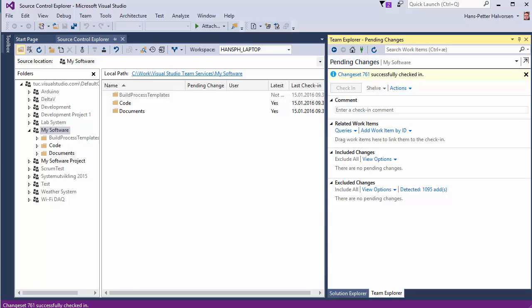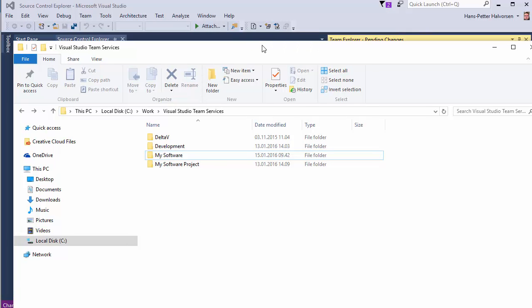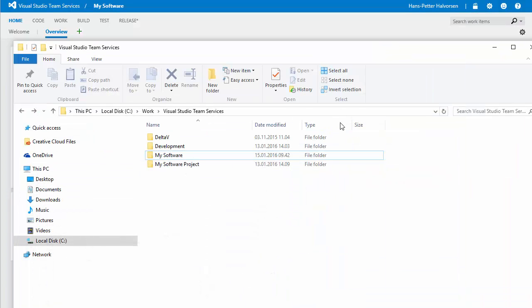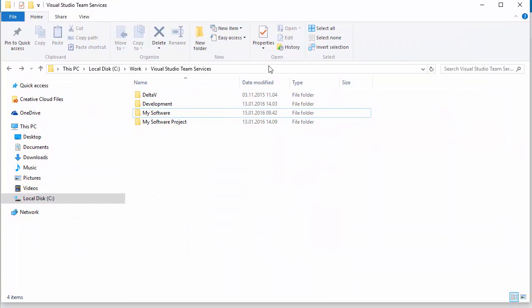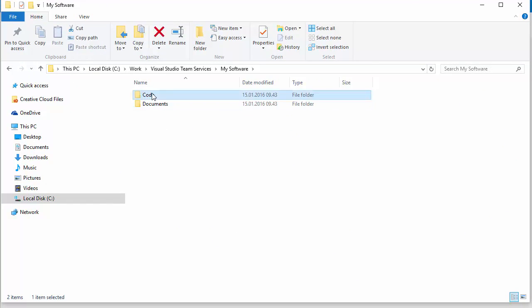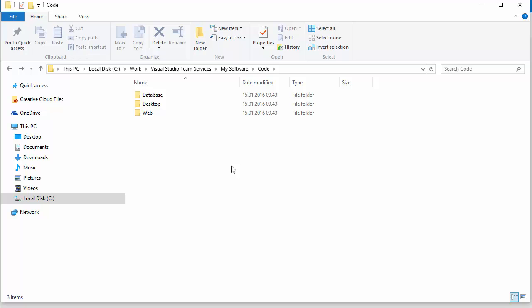You can also see in our local folder we have the same folders as we created in Visual Studio online.